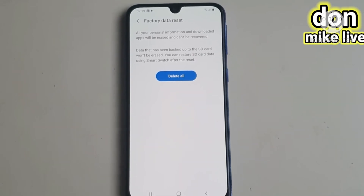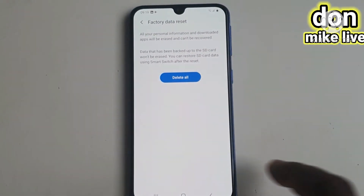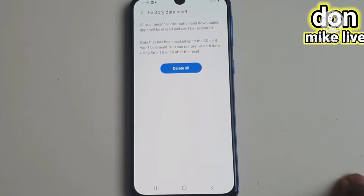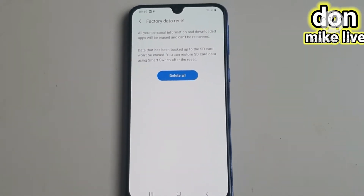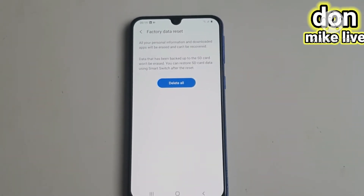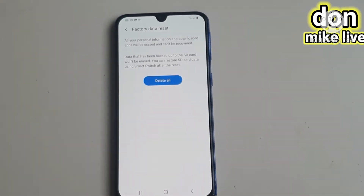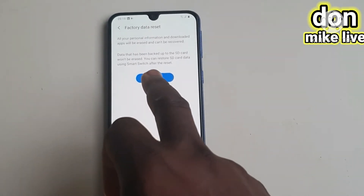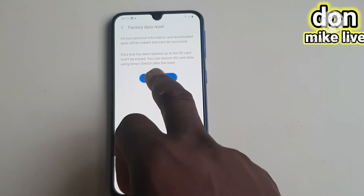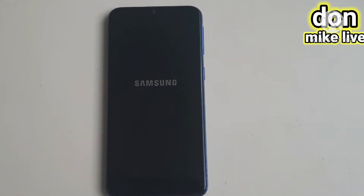Then go to Reset All. You can see my Reset All button. Tap Reset All and it has started resetting now.